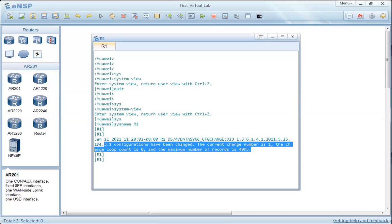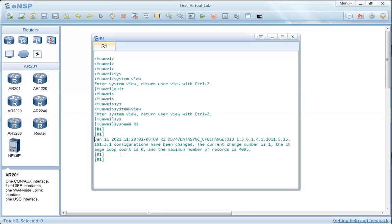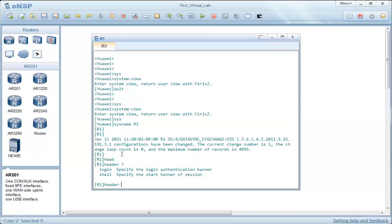Here we have a trap indicating that there is a change in the router. If we need to add a header message to the router — which appears on screen during login or after login — we can use the 'header' command. Pressing question mark shows two options: 'login', which is the message that appears during login, and 'shell', the message that appears after login.